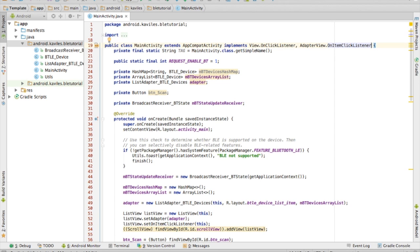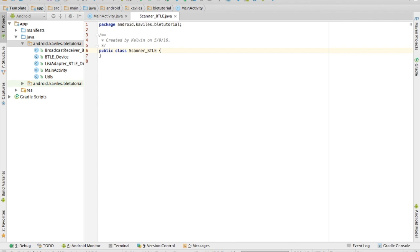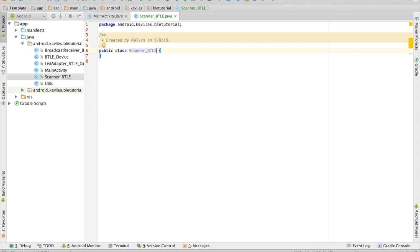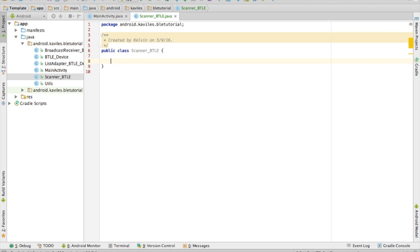The very first thing we will want to do is create a class called Scanner_BTLE. I'm sure you guys know how to create a Java class. You can see it — this is how you spell it. If you want to spell it the same way as me, you can, to be consistent with the tutorial. Otherwise, you don't have to worry about that.